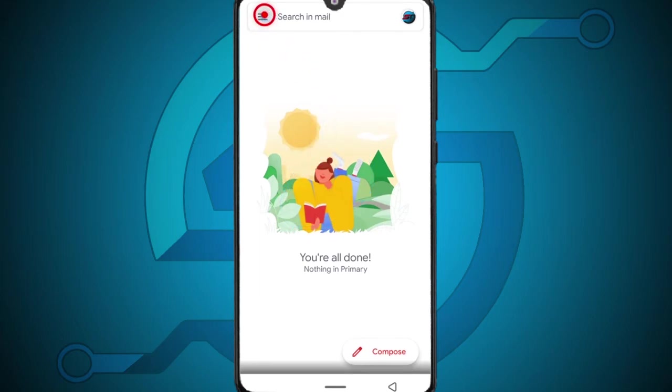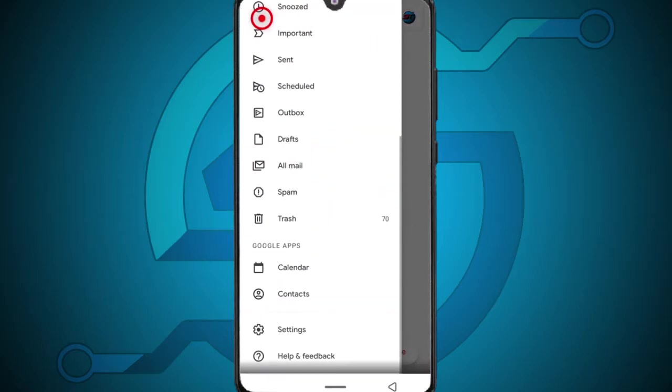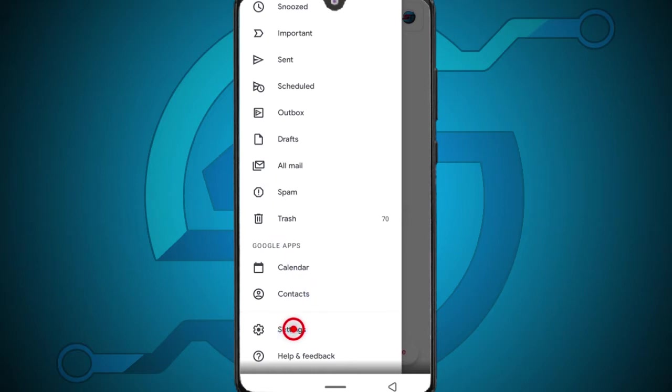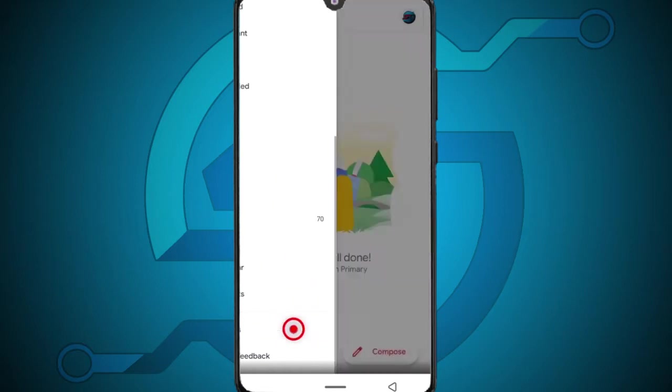Anyways I want to come up here to this icon on the top left, tap it and scroll down till you get to settings and tap settings.